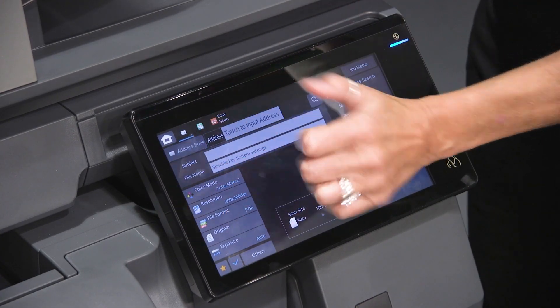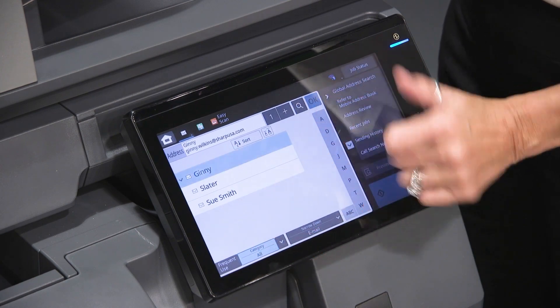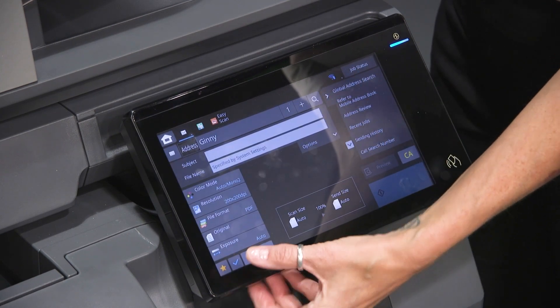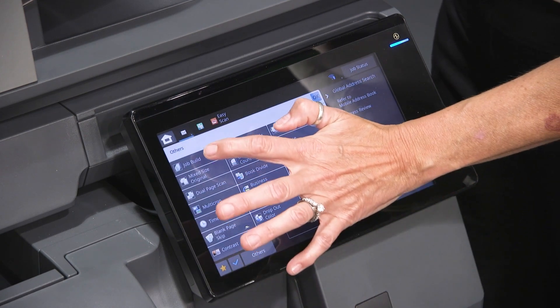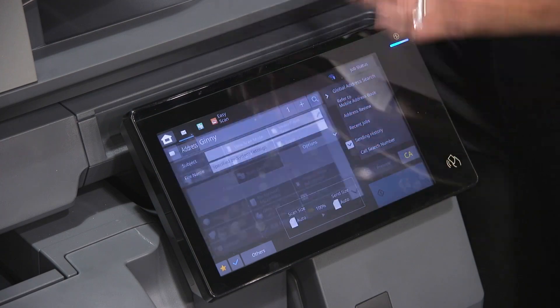To find Job Build, choose your name, and under Others there's something called Job Build — just highlight it.